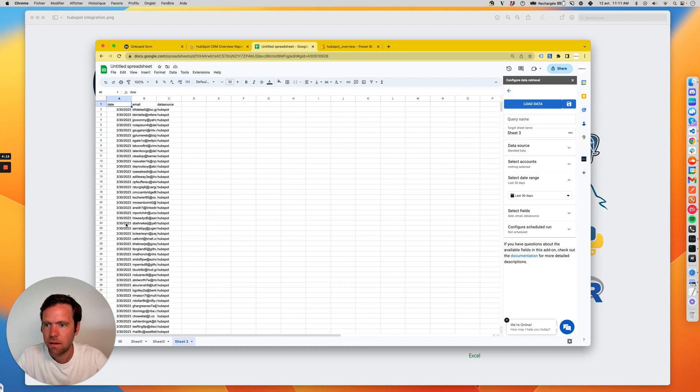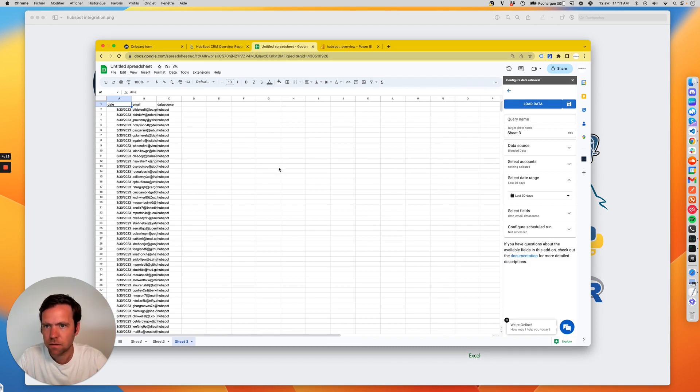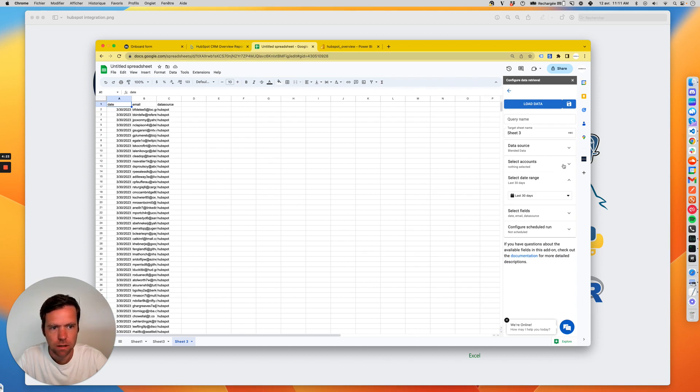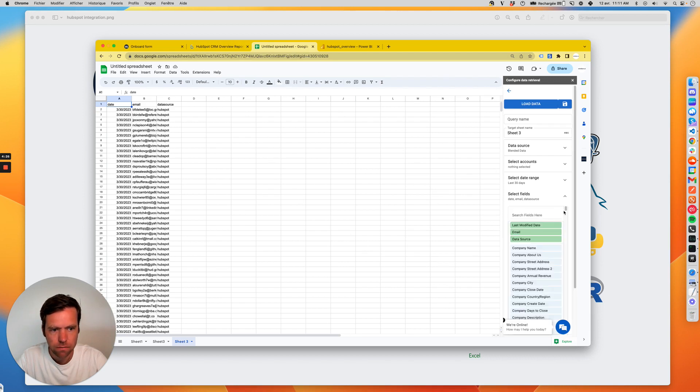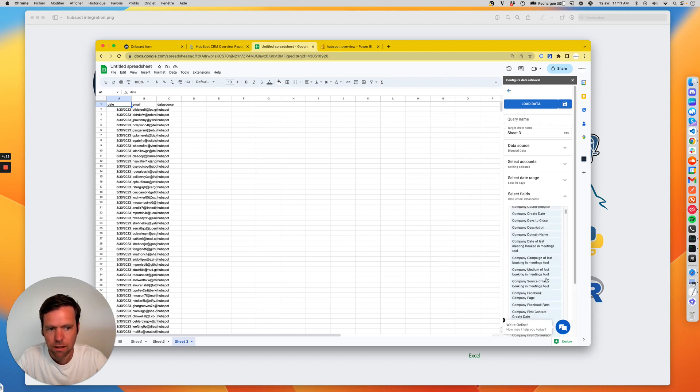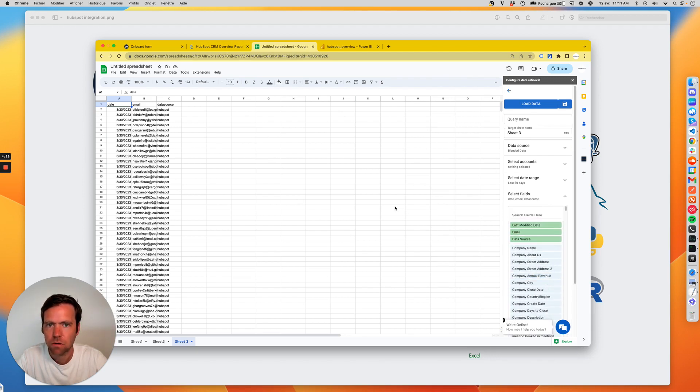And now the data is here. Same as in Looker Studio, I could then go and select different fields. We just select them and then reload the data.